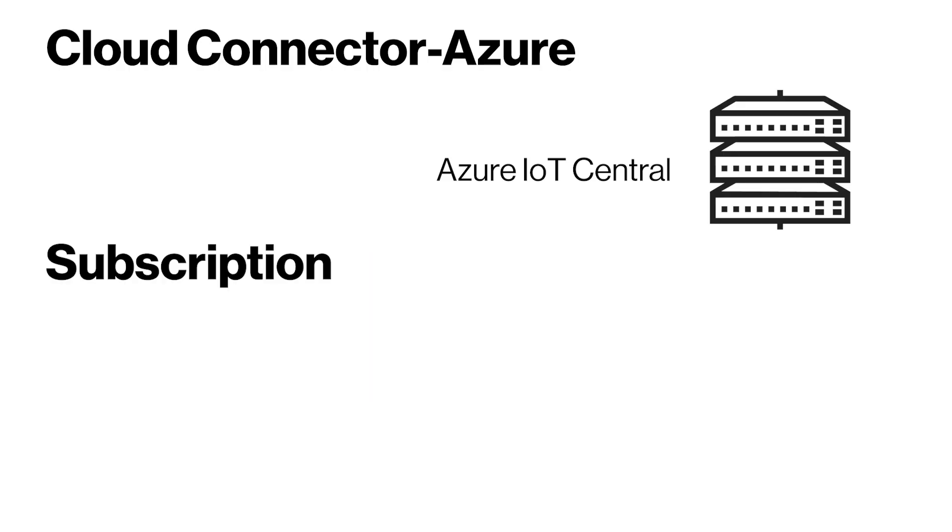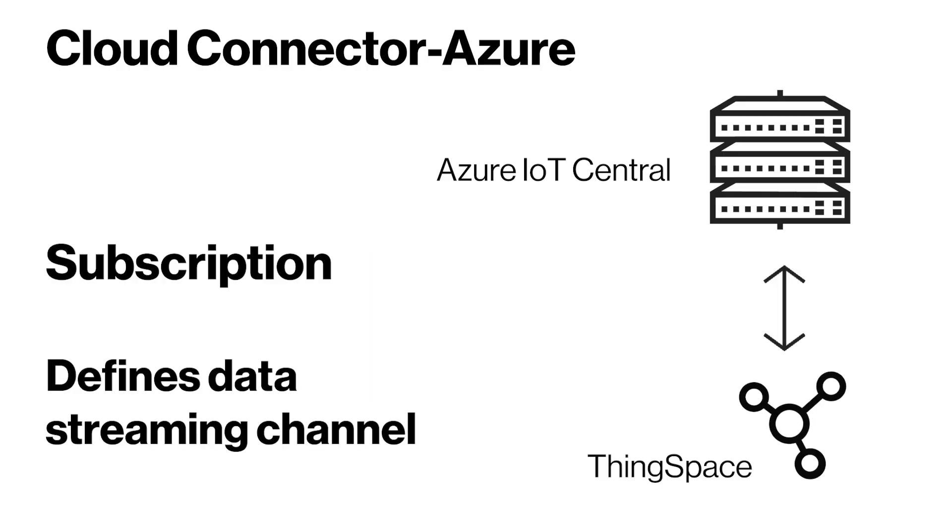The subscription defines a streaming channel that sends data from devices in the account to an endpoint defined in the target resource.